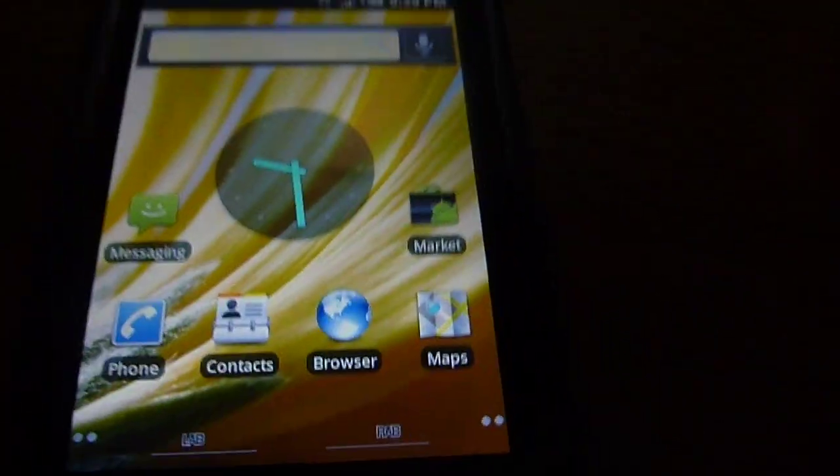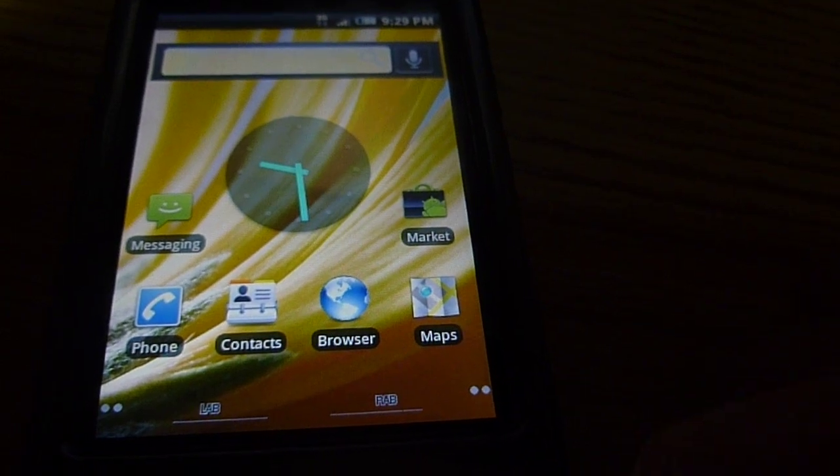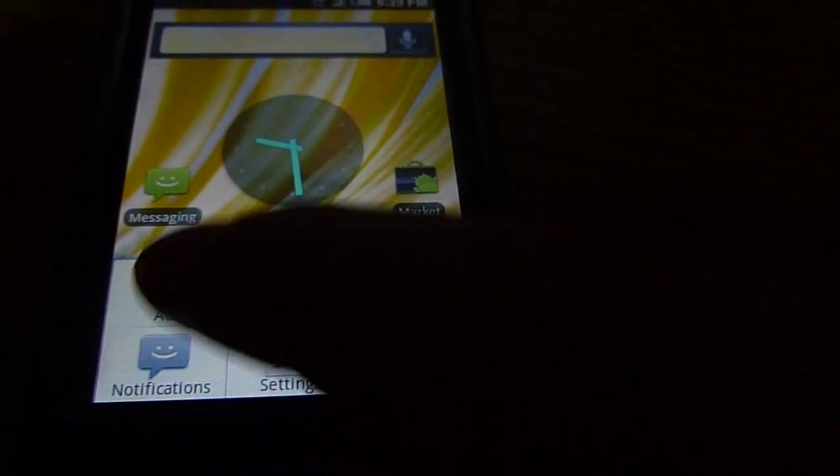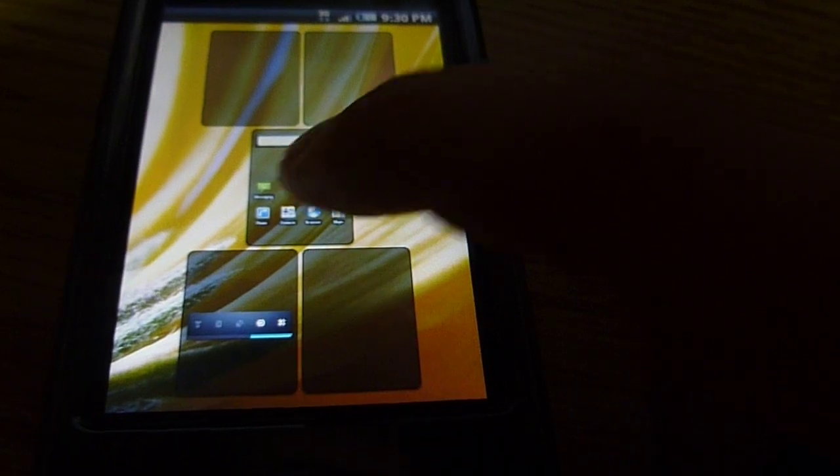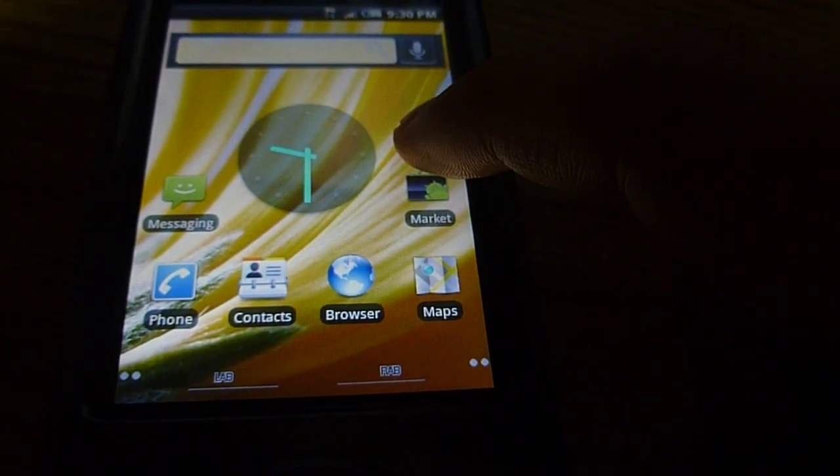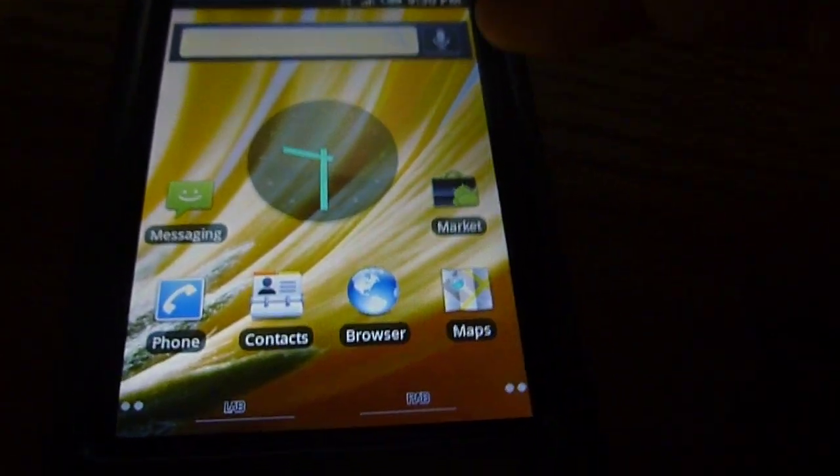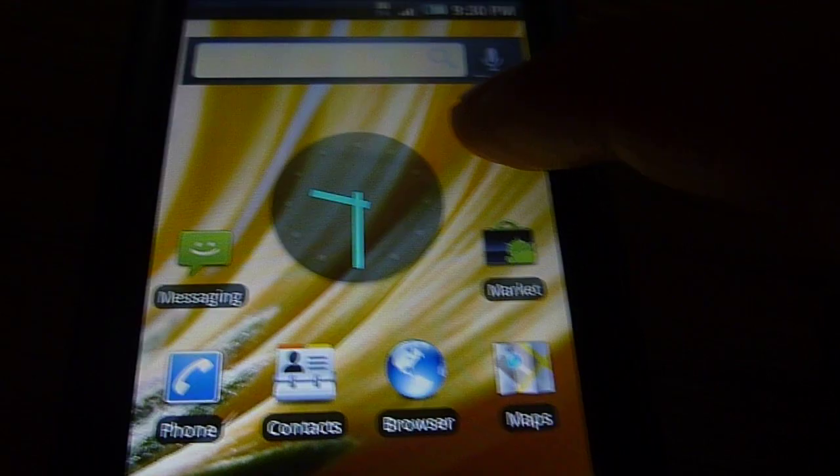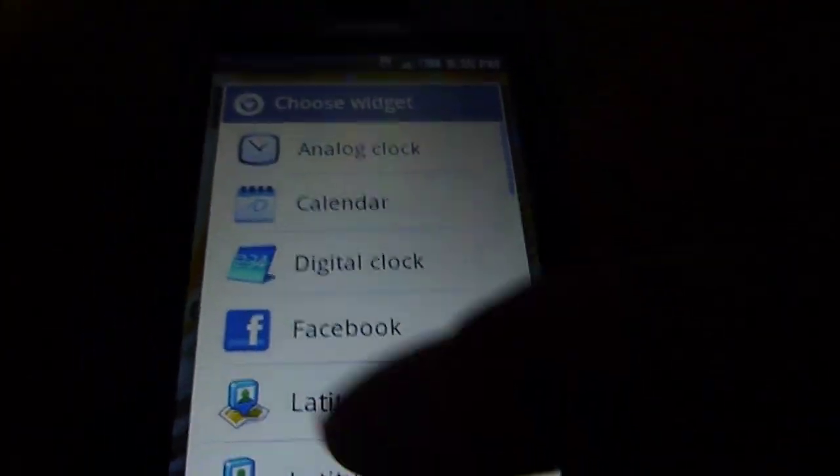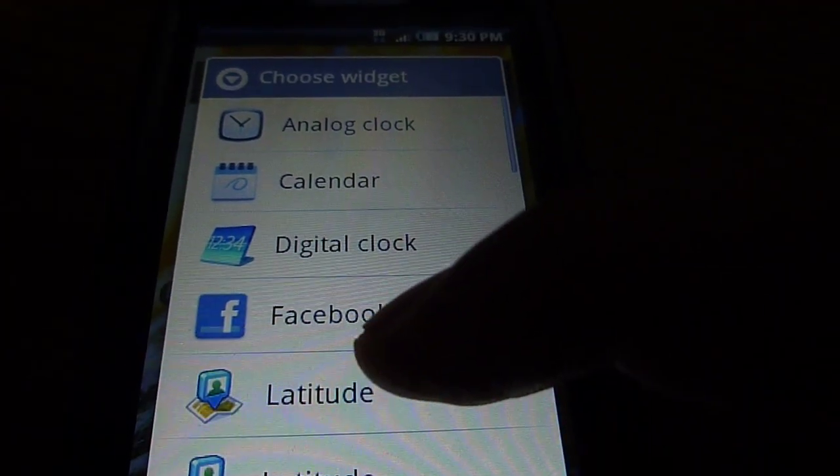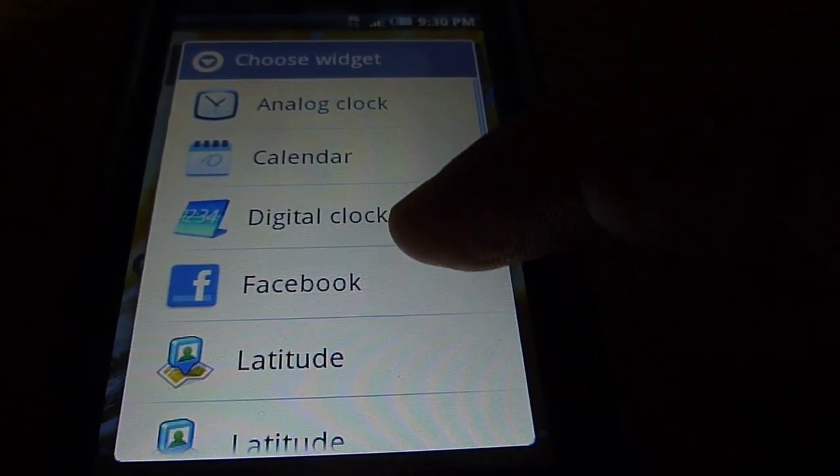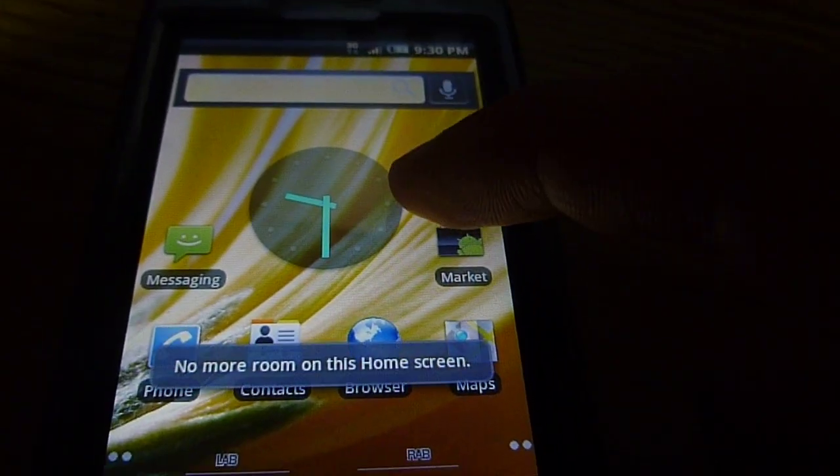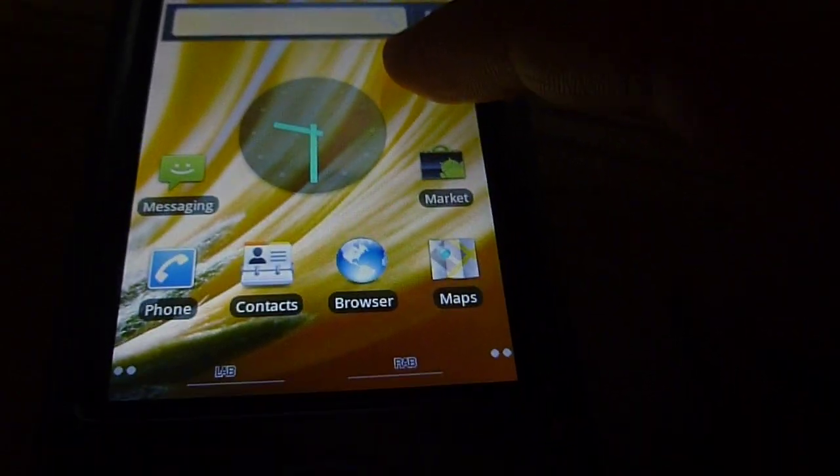So let's look at the other widgets. So it has the analog clock, calendar, digital clock, Facebook app widget.